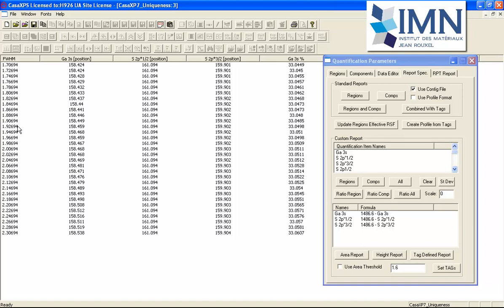From the uniqueness plot, we can see that there is a range of values between about 1.9 and 2.0 where we cannot differentiate on the basis of chi-square which would be the most appropriate full width half maximum to choose for this Gallium 3s peak.